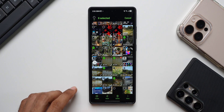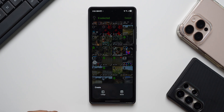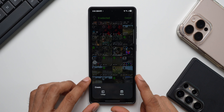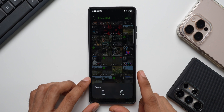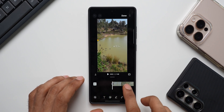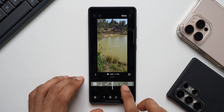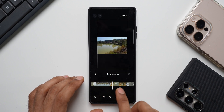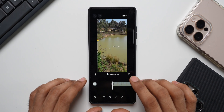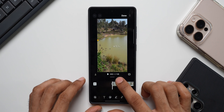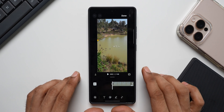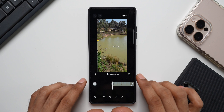Now I'm going to tap on Create, and we'll get inside the Studio application to create a movie. I'll tap on Movie. You can see it has added all the video clips — one, two, three, four, five, six clips — and combined they are about one minute 58 seconds, as you can see here.